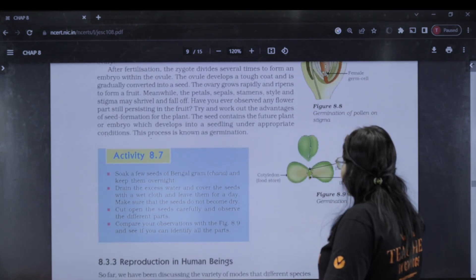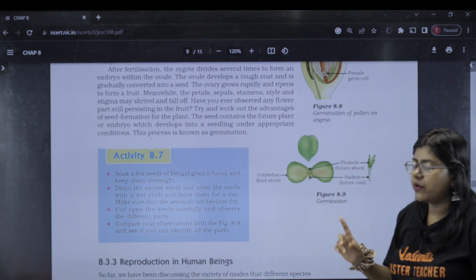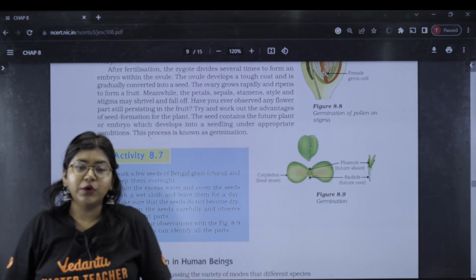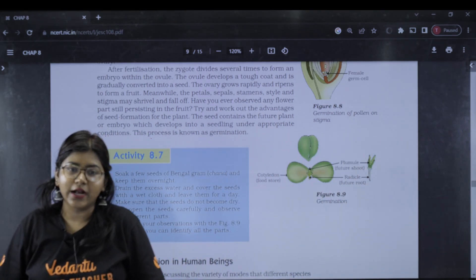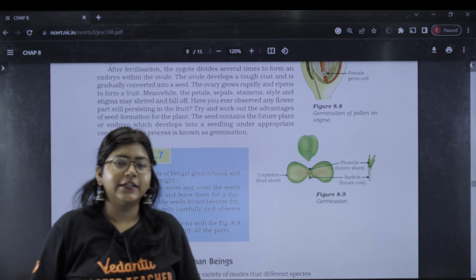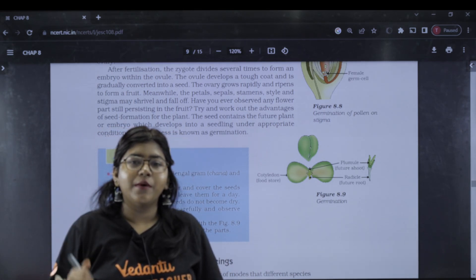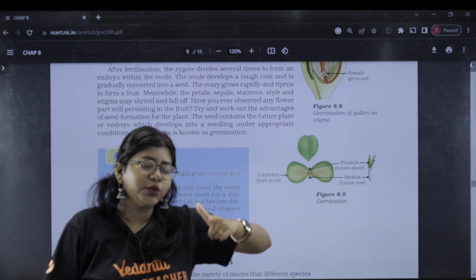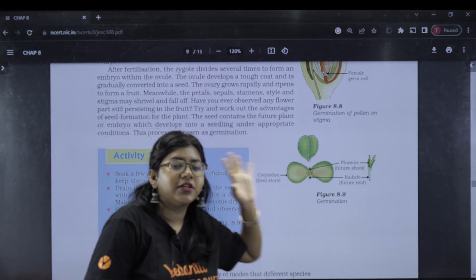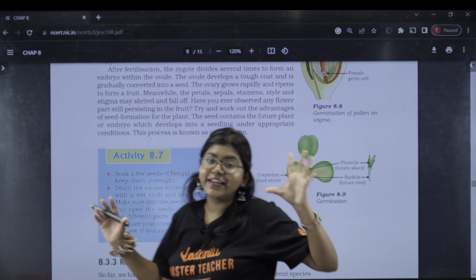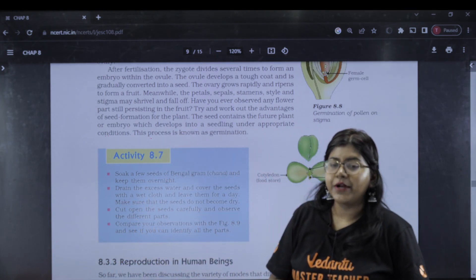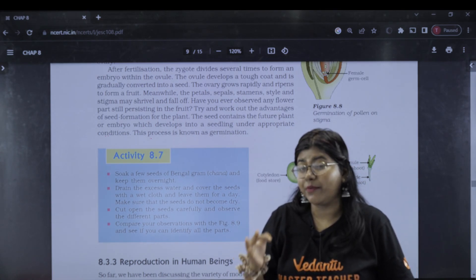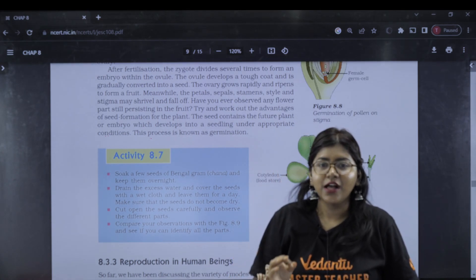For the germination process, there is a diagram showing the germination process. Food is stored in the cotyledon and endosperm. After development during germination, you will see seed and fruit development. That is essential to know.